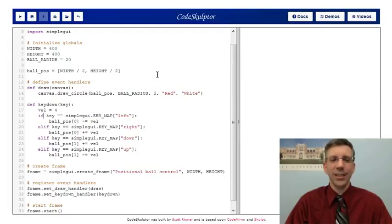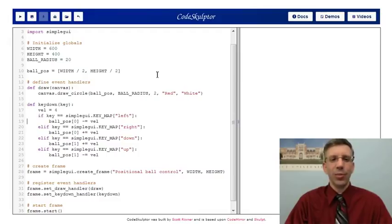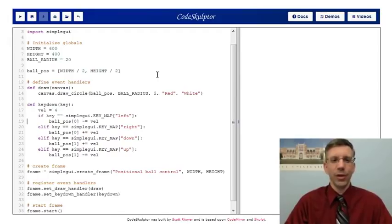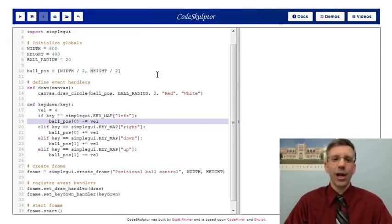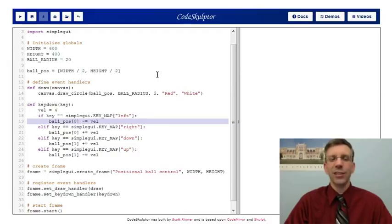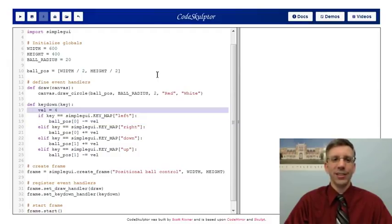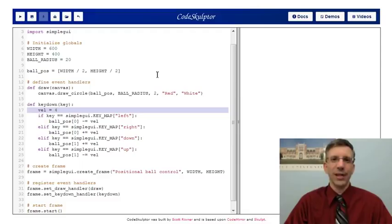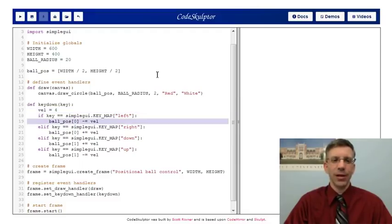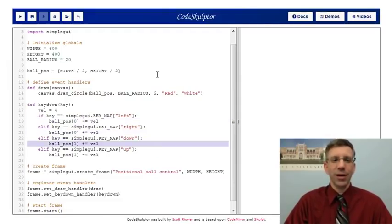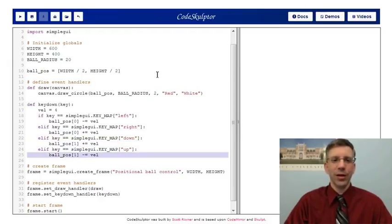And so I check, is the key code I got with the handler the same as the left arrow key code? If so, I must have pushed the left arrow. Now ball pos is a list with two elements. Those elements are the x and y coordinate of the center of the ball. So if I push the left arrow, I want to decrease the x value of the ball position. I set ball pos bracket zero to be something smaller. I decrease it by this vel variable, short for velocity. This is how fast I want the ball to move in response to the keys. I'm saying it's going to be four pixels every time you press a key. So if I press left, I move the x value, I decrease the x value. If I press the right arrow, I increase the x value. I push the down arrow, I increase the y value. And I push the up arrow, I decrease the y value. So every time I push down a key, this handler runs and it changes the position of the ball.